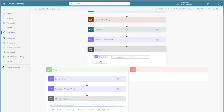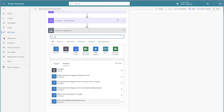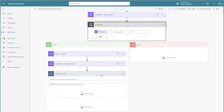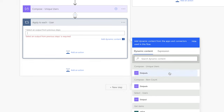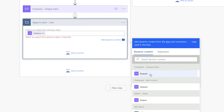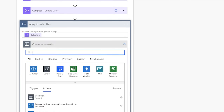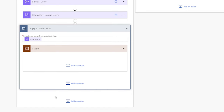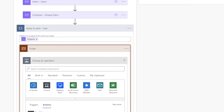Now that we have an array of unique users, we can use an apply to each action to loop through each user. Insert the outputs from the compose action above. Next, add a scope action — this is optional. In this scope action, I'm going to add a few compose actions to store the user's full name, first name, and email address. These compose actions are also optional, but I find it helps with troubleshooting when I can see the details of the current item being looped through.